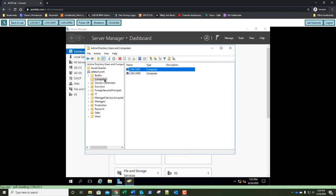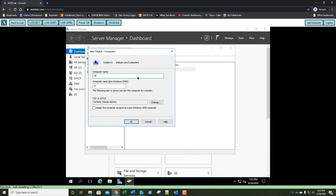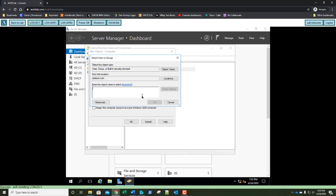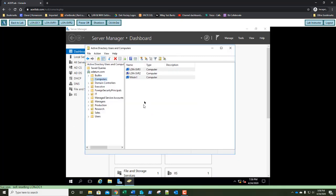Right-click on the Computers container and select New Computer. We're going to name it WKSTN1 — like Workstation 1. Under User or Group, click Change, type in Domain Computers, and click OK. We can see Domain Computers is set. Click OK and there's our new object. Take a screenshot and paste it into step 11. Exercise 2.3 is done.